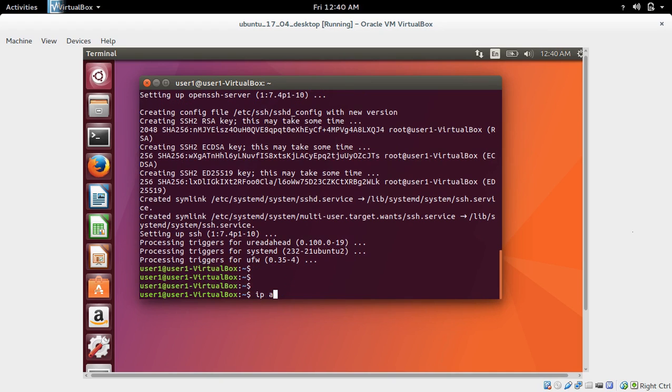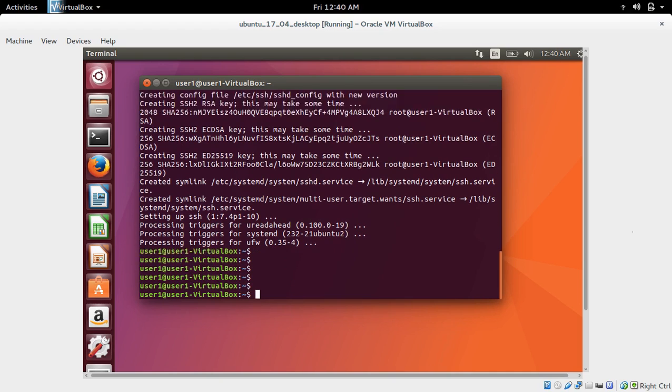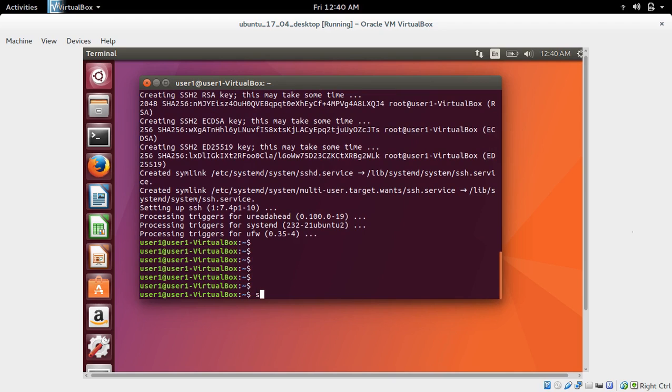Now let me check the service: sudo service SSH status.